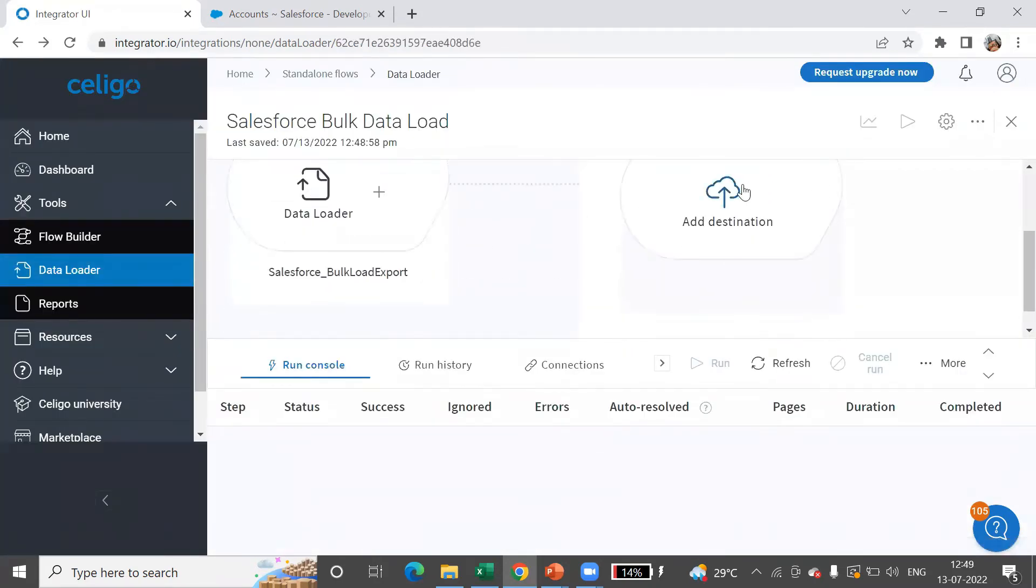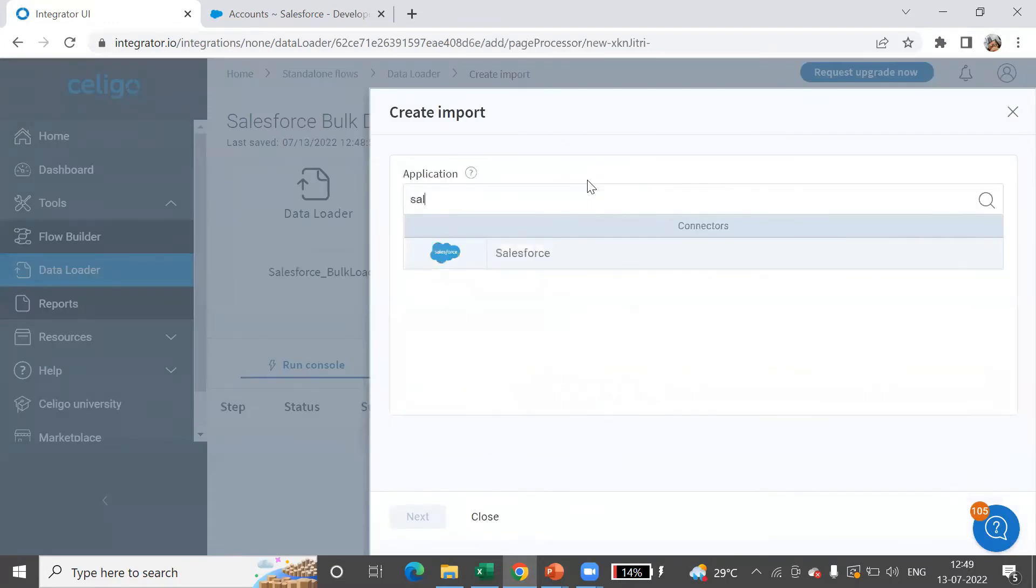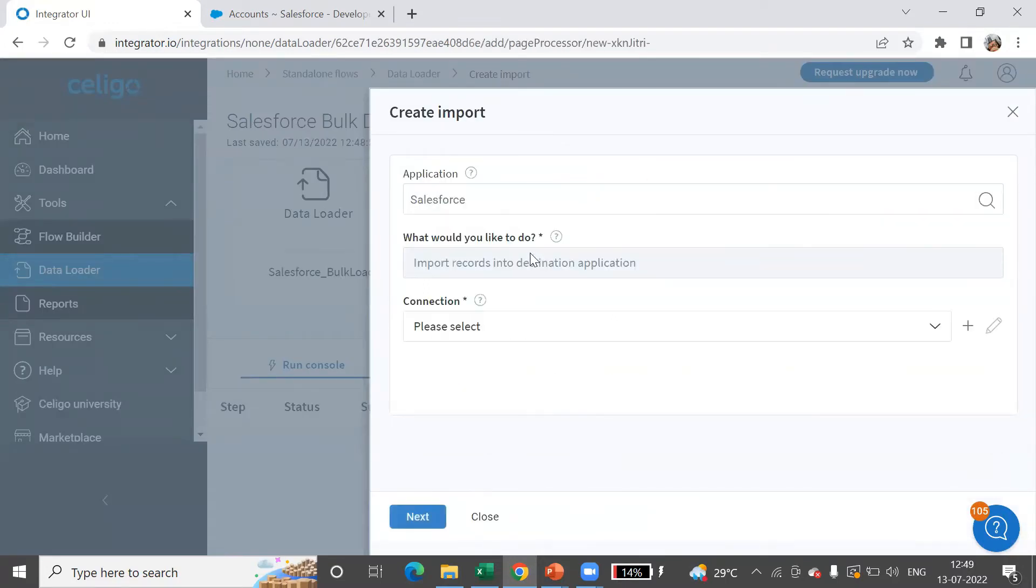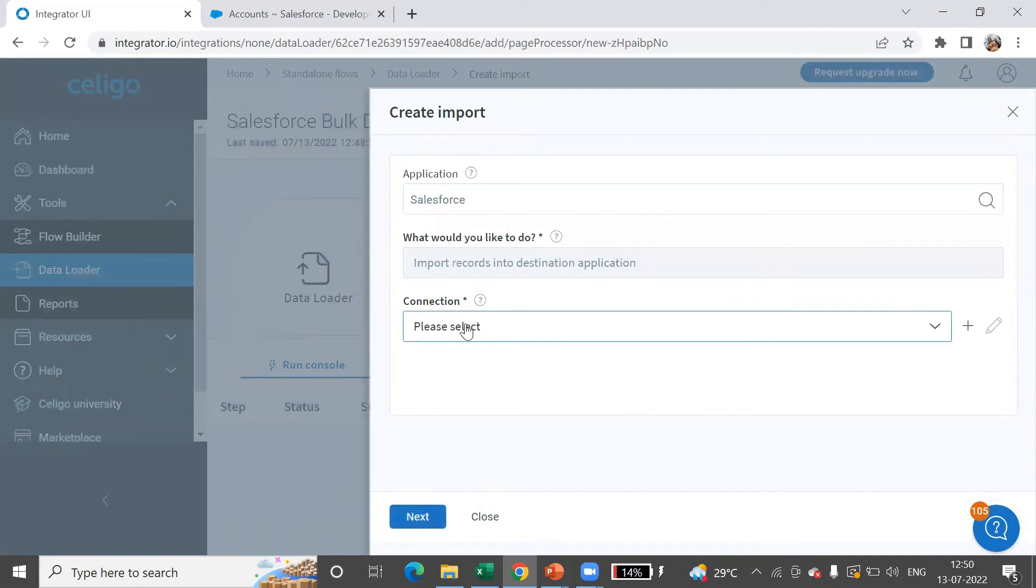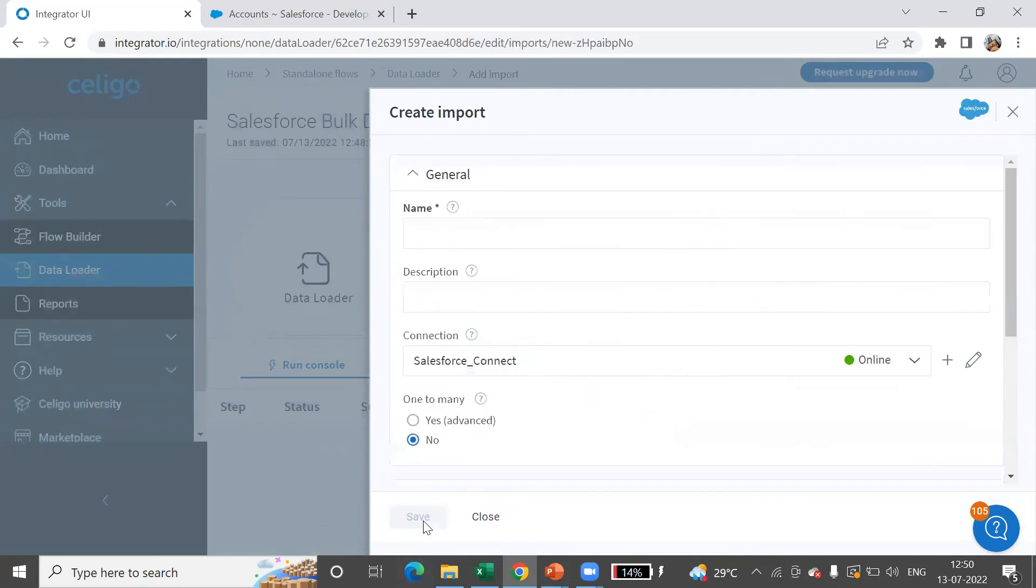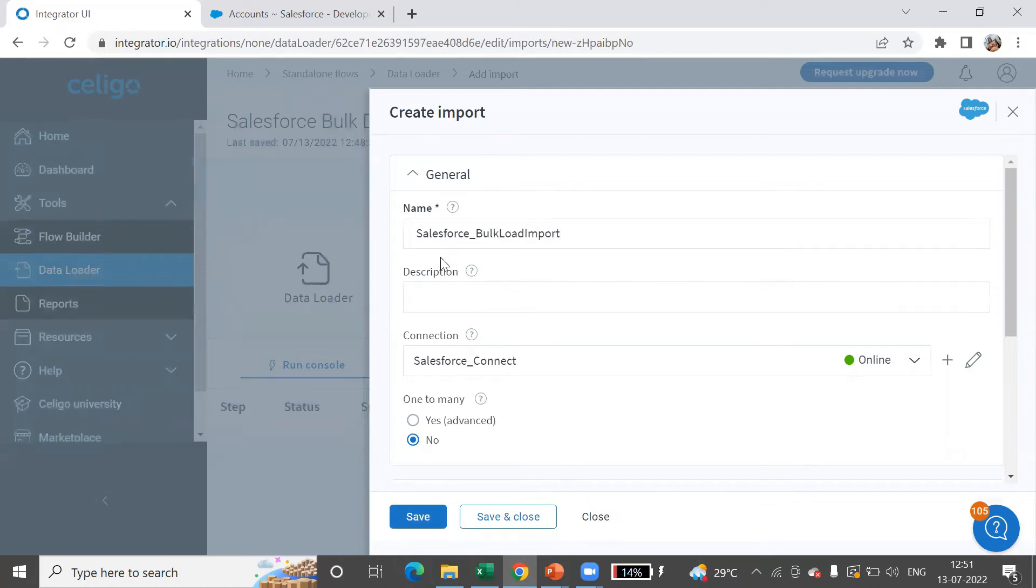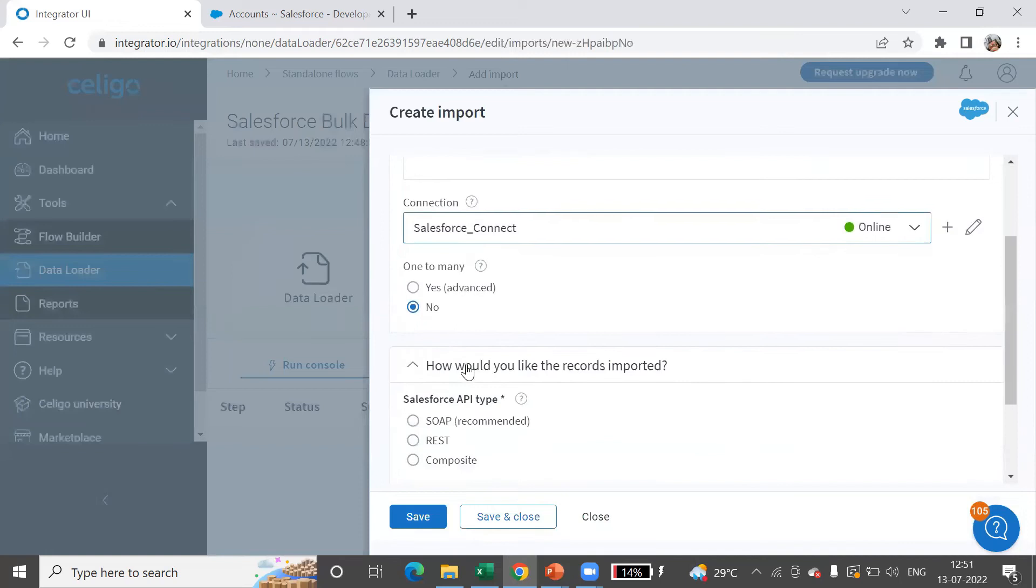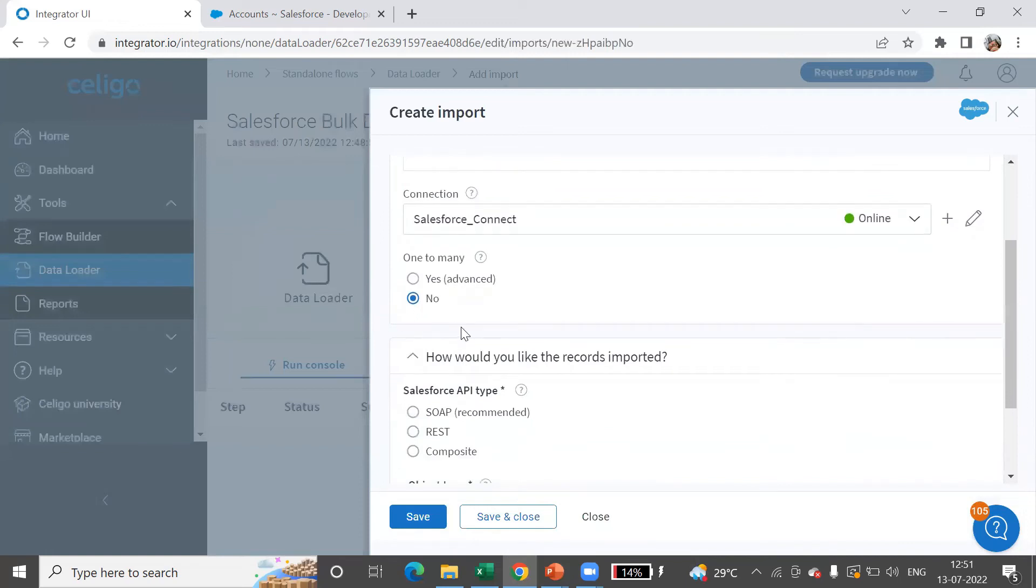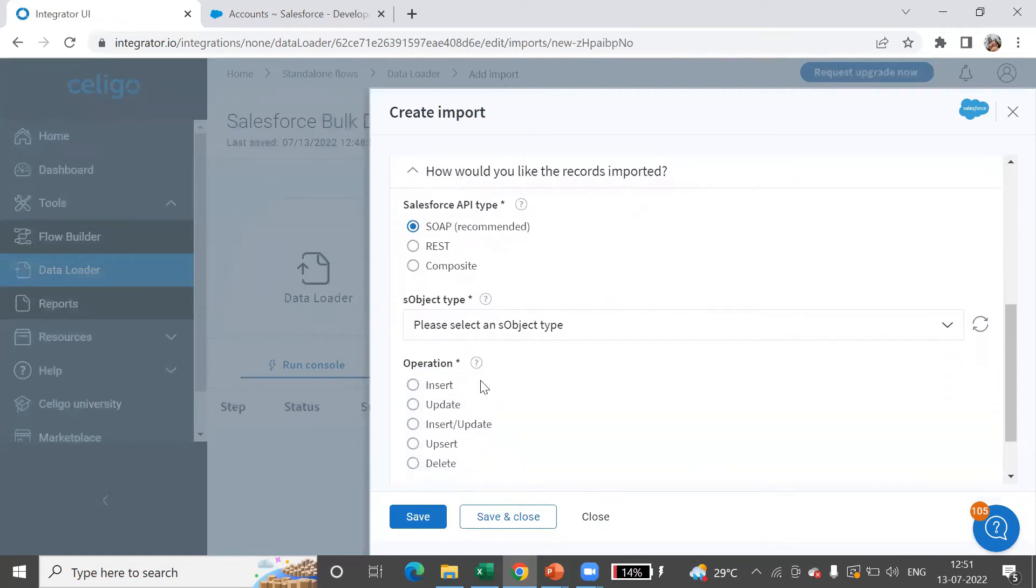Now let's set up the target. Here I'm going to select Salesforce and I'll select the connection. Let's say next. I'll give the name for this as Salesforce bulk load import, and one-to-many, no, to the Salesforce API type recommended.